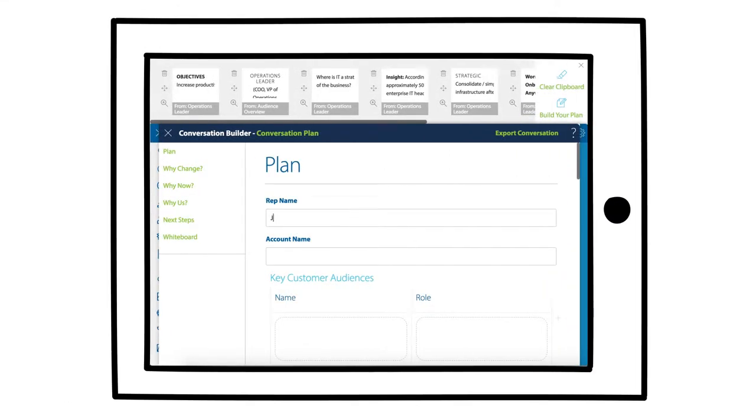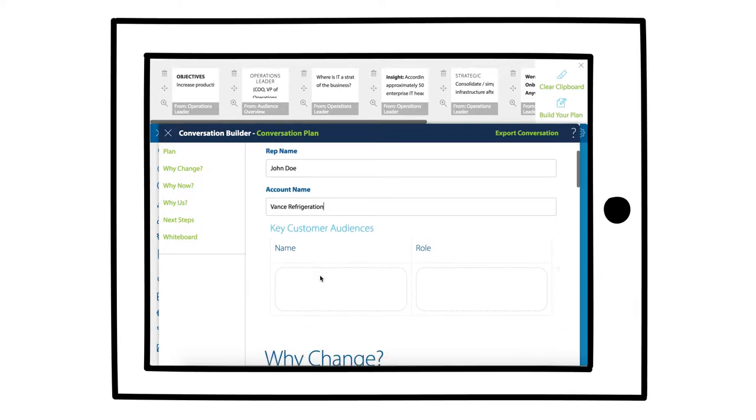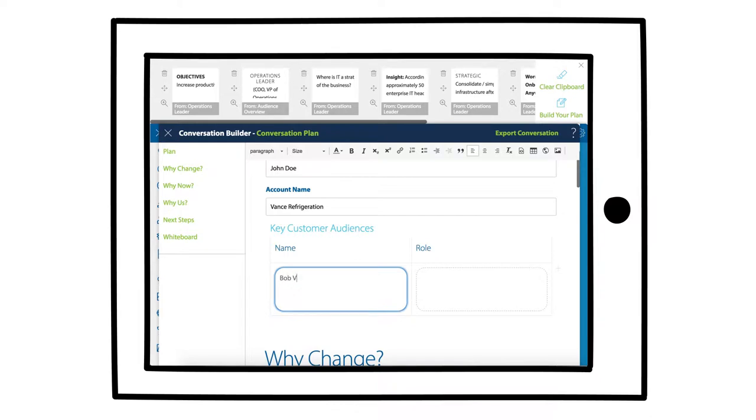For those key meetings you want to get right, have the sales team fill out a conversation plan to prepare for those insights they want to share and the key messages they want to get across.